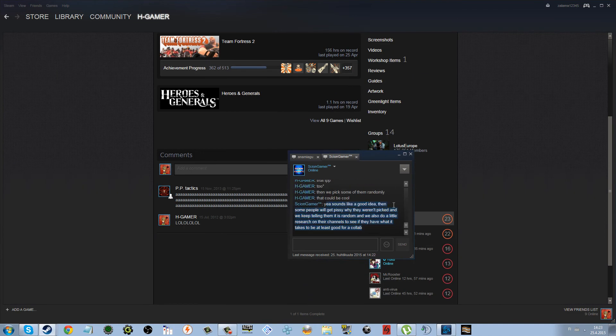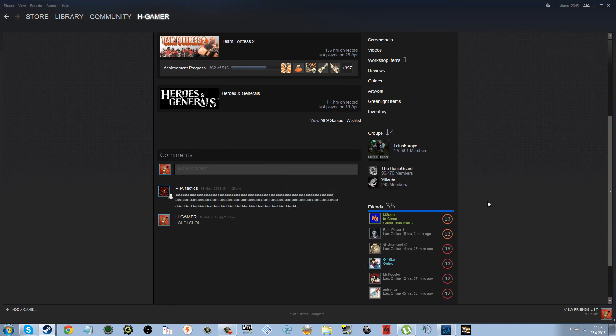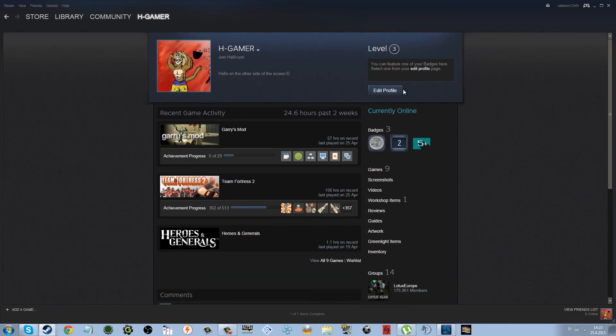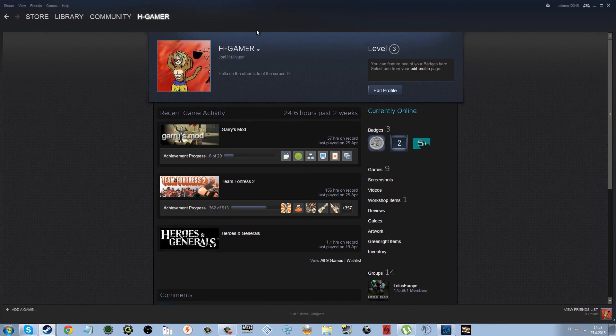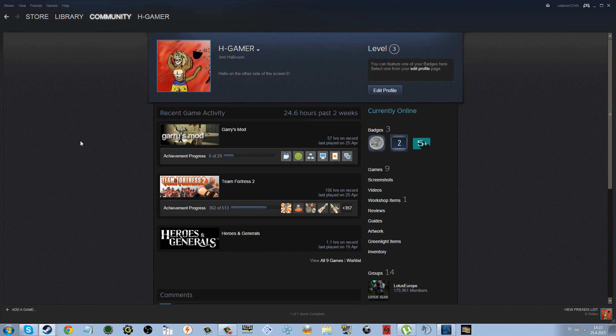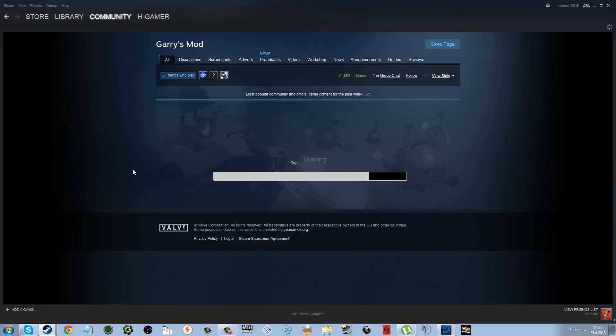And yeah, that's pretty much it. So Garry's Mod, me, you, and Asen Gamer.